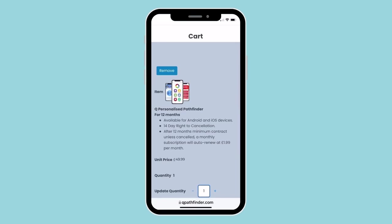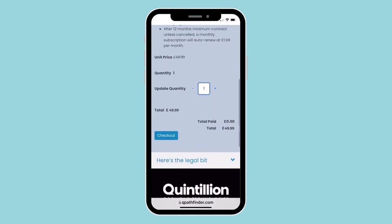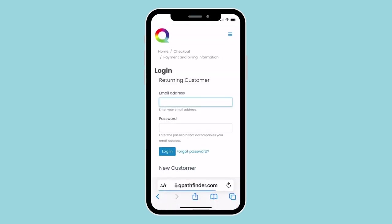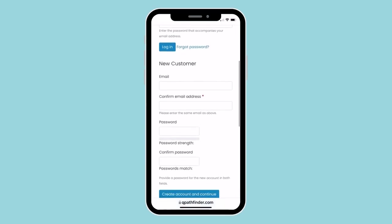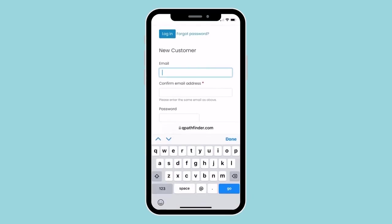Then go to our shop and add Q Personalised Pathfinder for 12 months to your cart, and then go to checkout when you're happy with that.